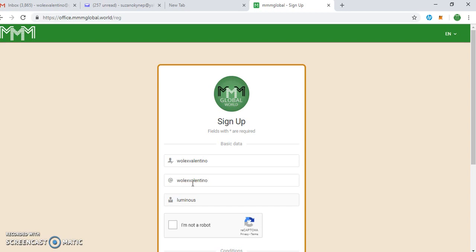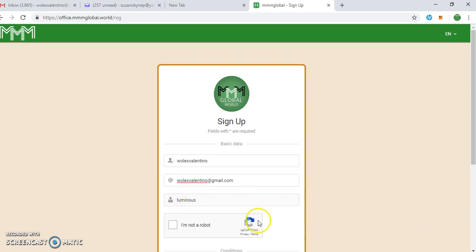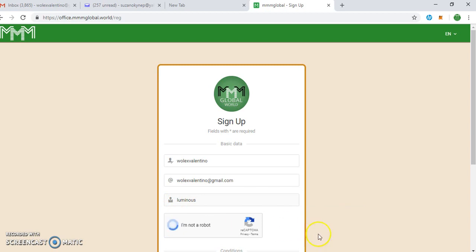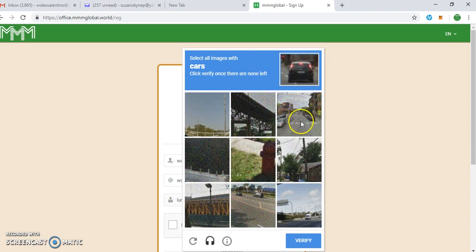As you can see, the system has automatically inputted the referral ID. So you click 'I'm not a robot'. You see, telling you to verify that truly you're not a robot.